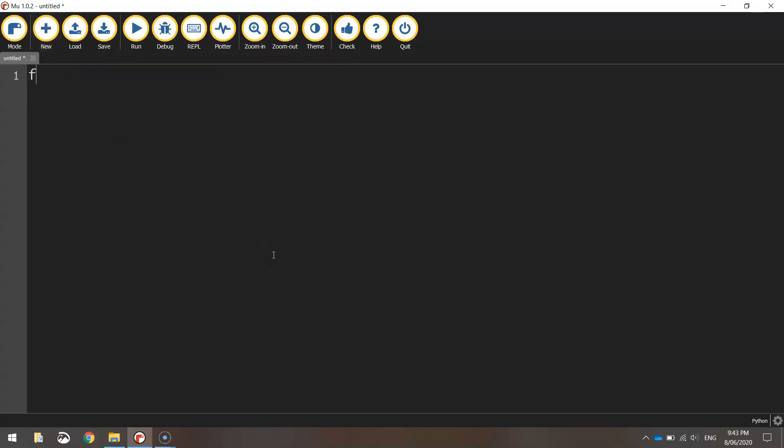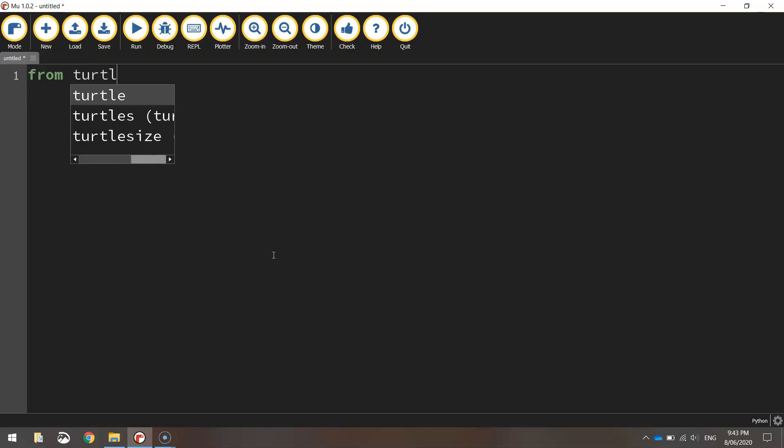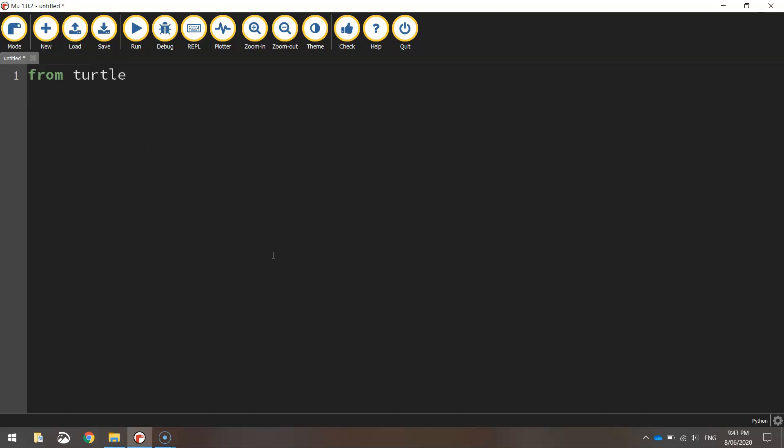Once you've created a new file, add in the first line of code that we usually do when working with the Turtle, which is from turtle import star.